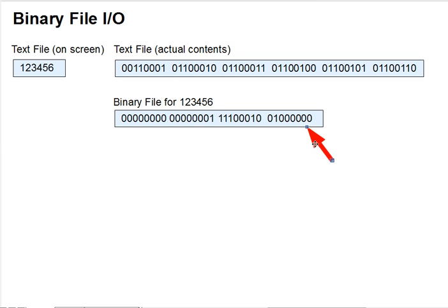Any variable, int, double, array, etc., can be directly copied from memory into the bytes of a file and read back again using functions we'll be looking at shortly. Let's call this binary file I/O.